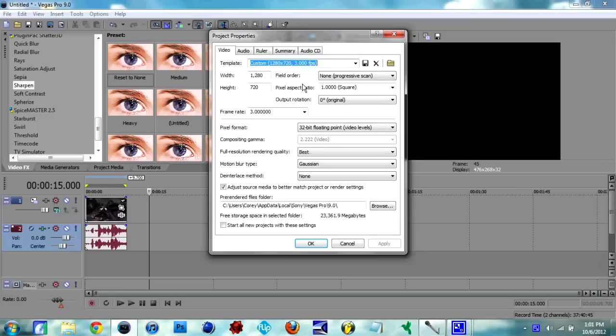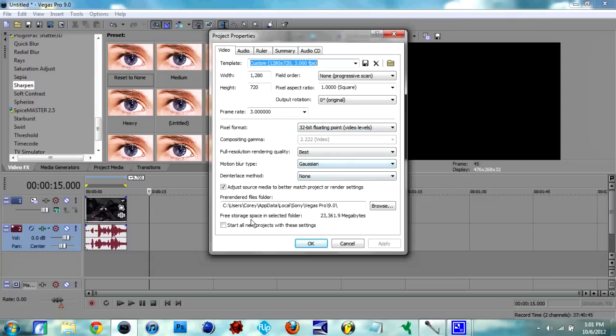Let's get into it. For the format, you want to copy all this down. Hopefully you can see this all. And frame rate, you want to have 3.0 with six zeros after that. Basically, you can see all that.